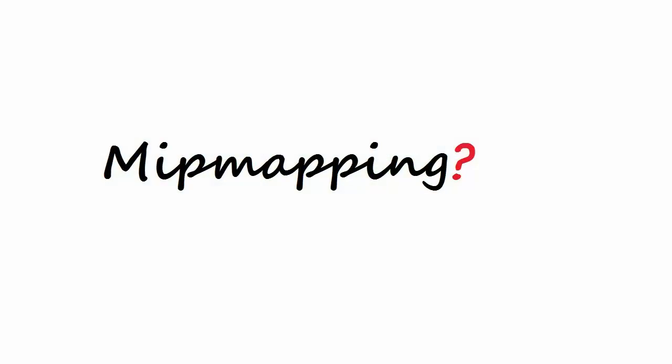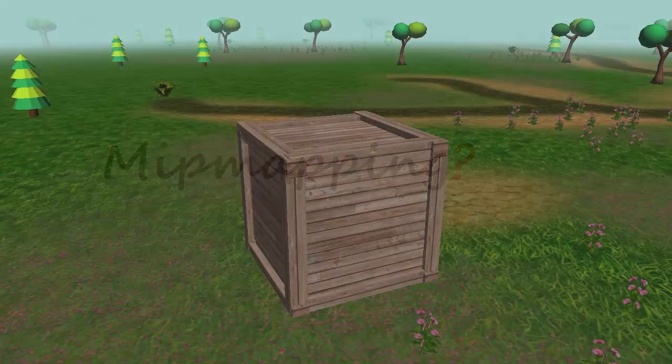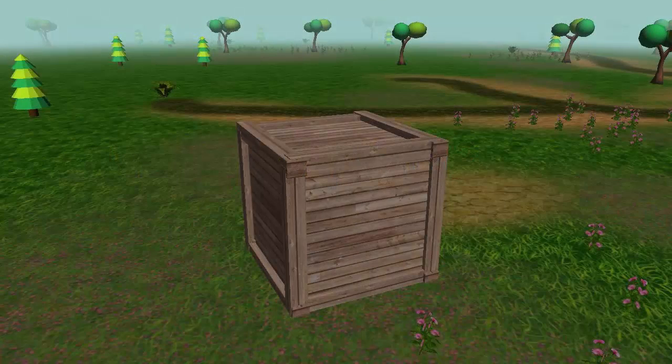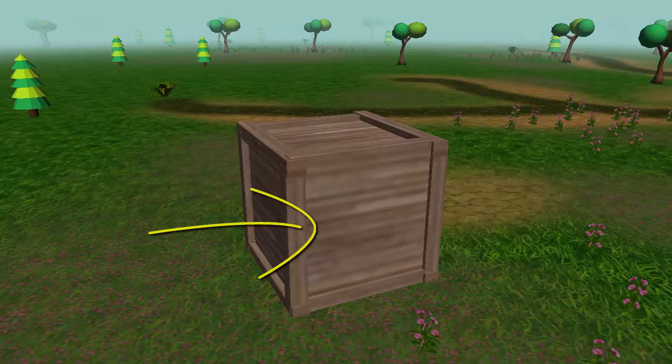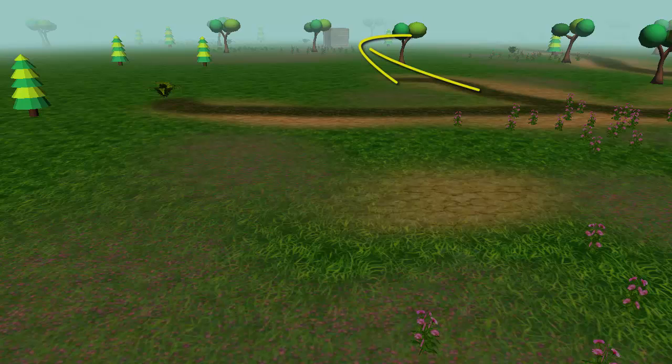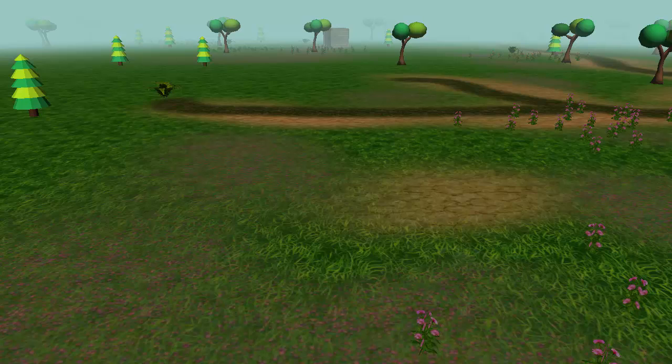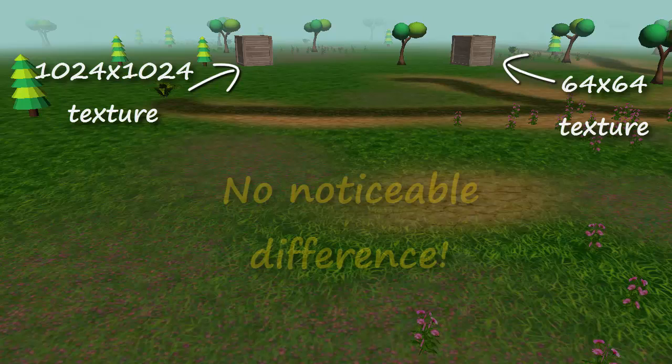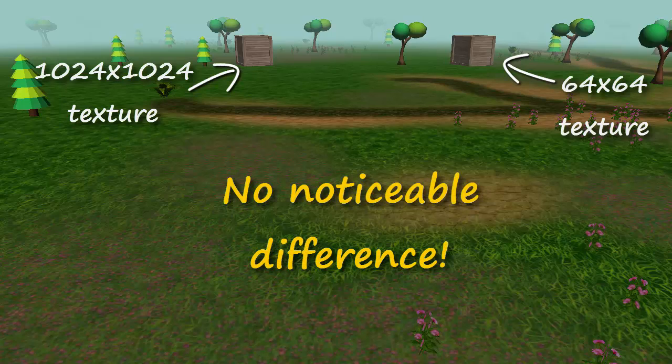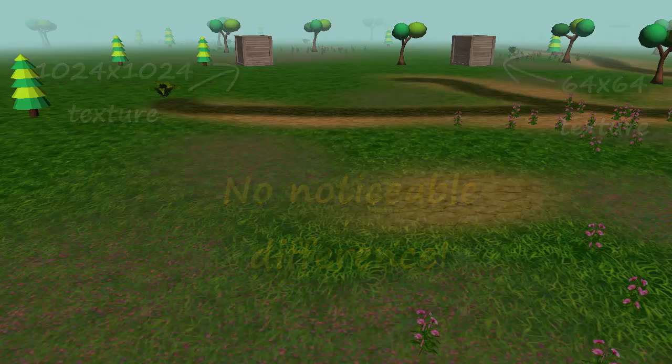So what is mipmapping? Mipmapping is a technique that we can use to optimize the rendering of textures in our game. It works by using lower resolution textures to render objects that are far away from the camera. Using lower resolution textures speeds up the rendering process, and the use of these lower resolution textures isn't noticeable because they're only being used when the objects are far enough away from the camera.